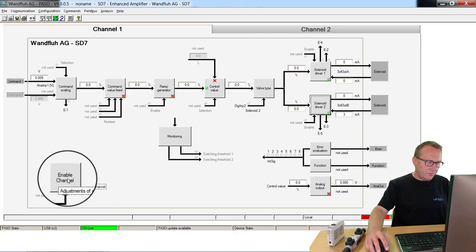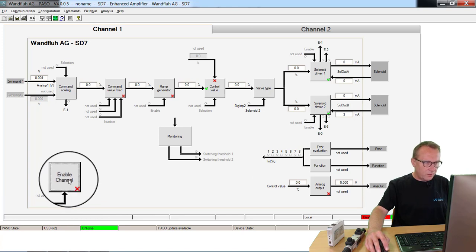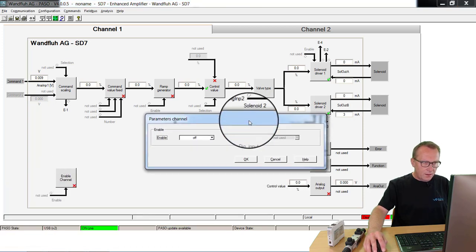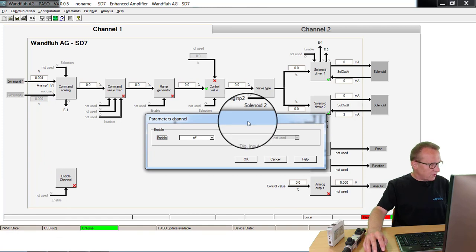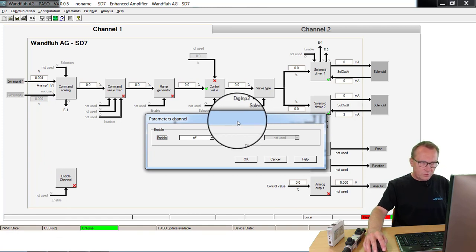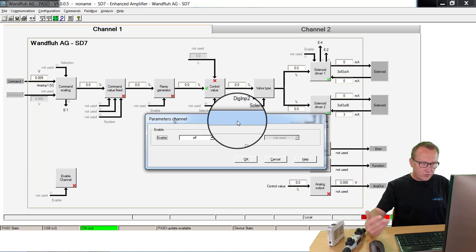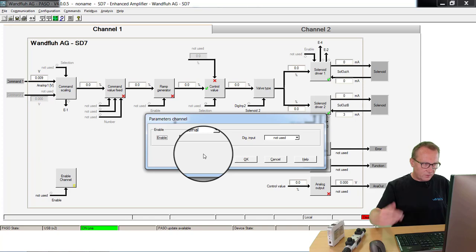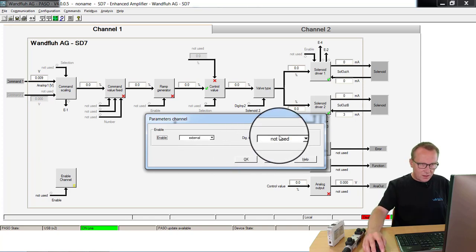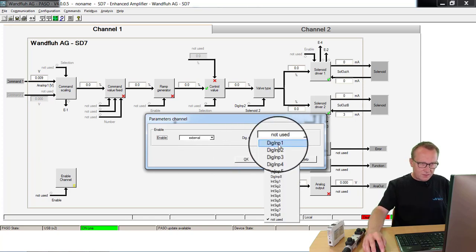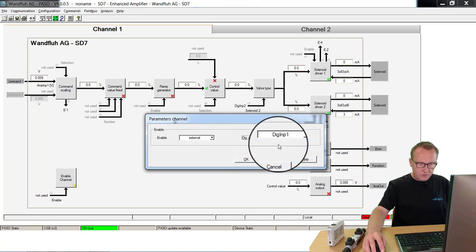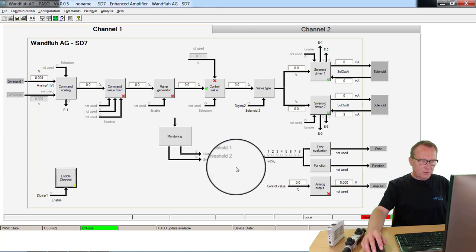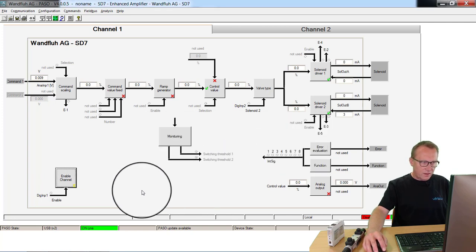At the end I have to define how I will release the card. I go here to enable channel. On my external box I have a second digital input, a switch and I will use this switch to enable disable the card. That means I say externally because it's a signal from external and I will use digital input 1. Also here click to OK.